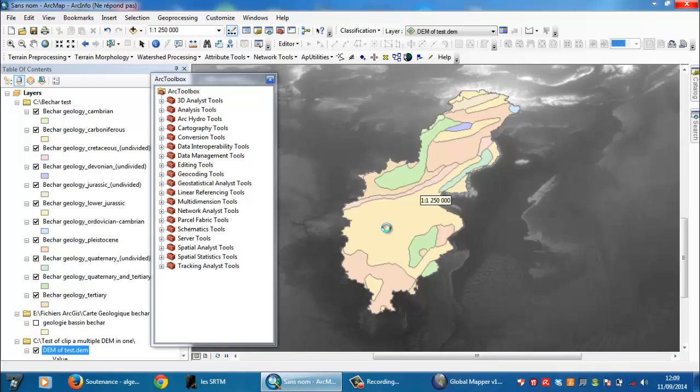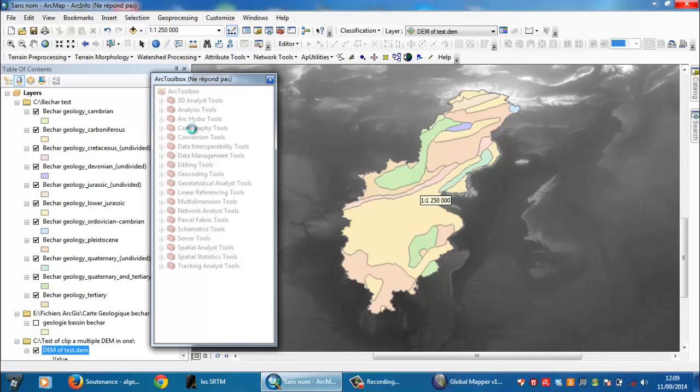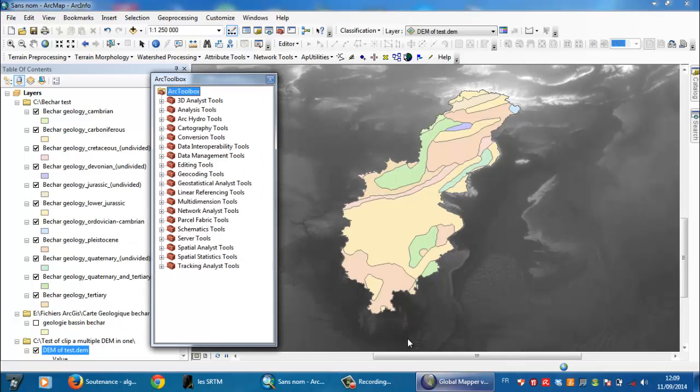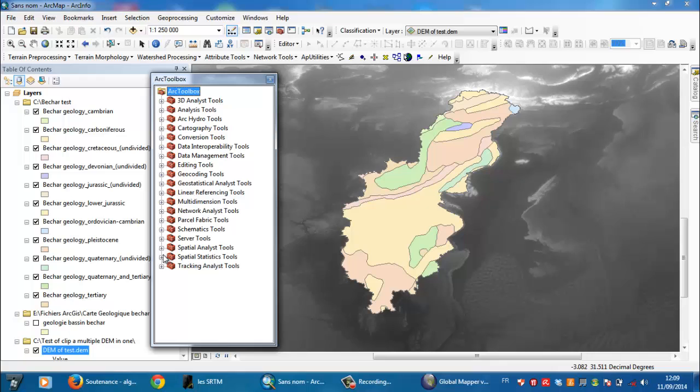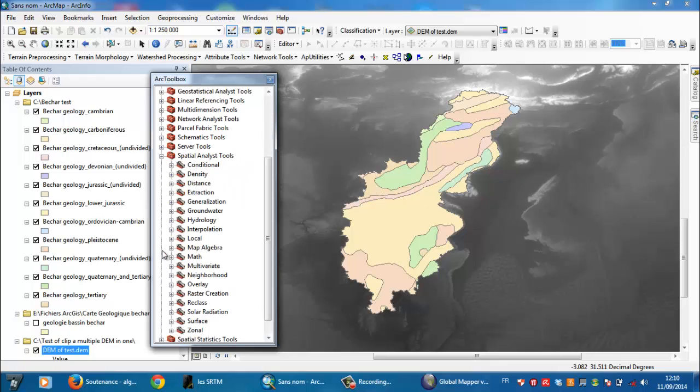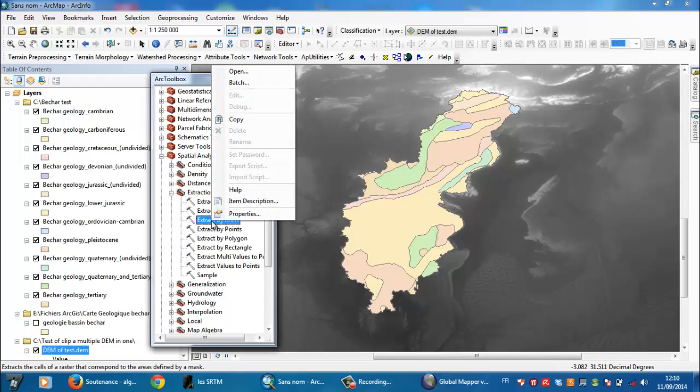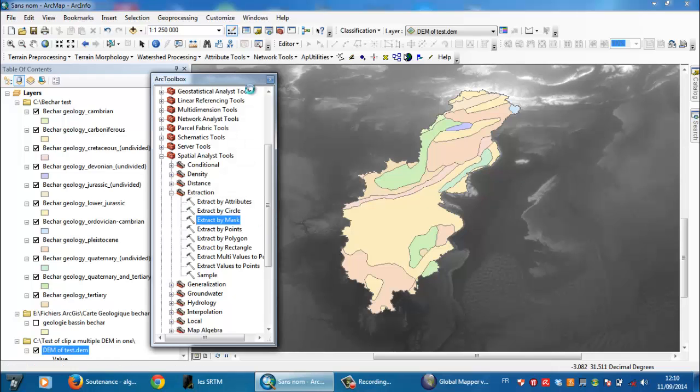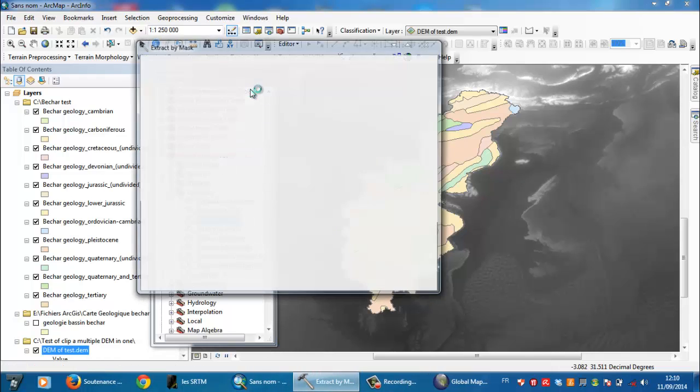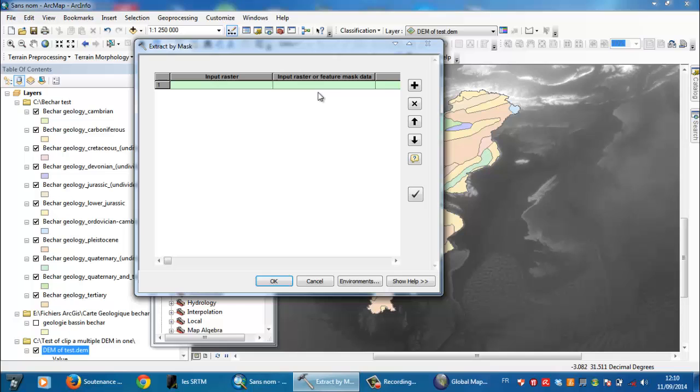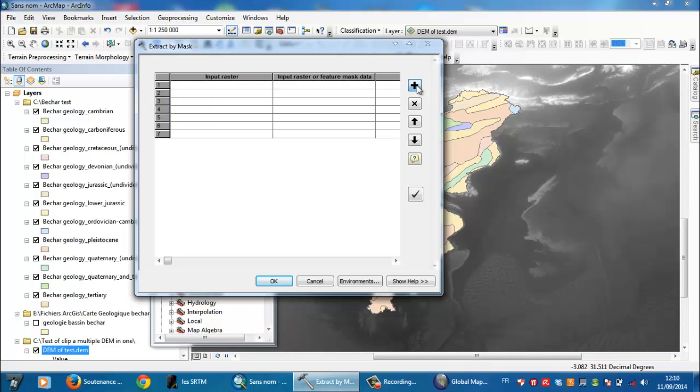I need to go here to ArcToolbox and go to Spatial Analyst Tools and go to Extraction. From Extraction here, you need to go to Extract by Mask and right-click here and select Batch.